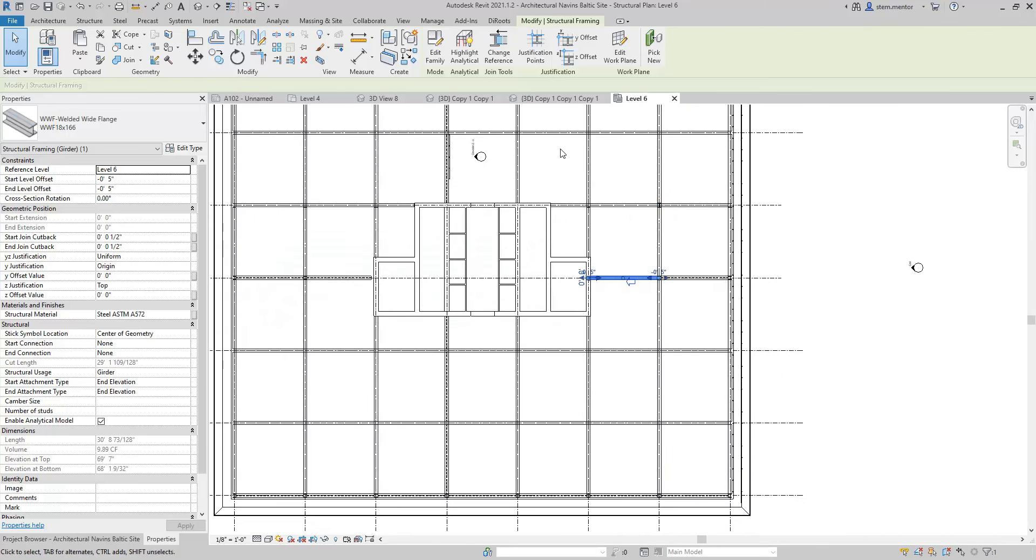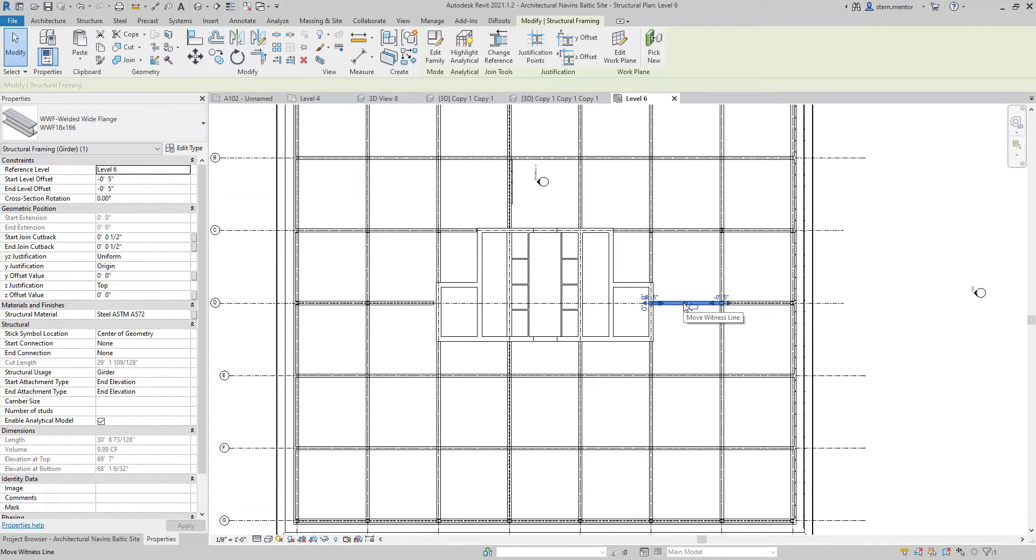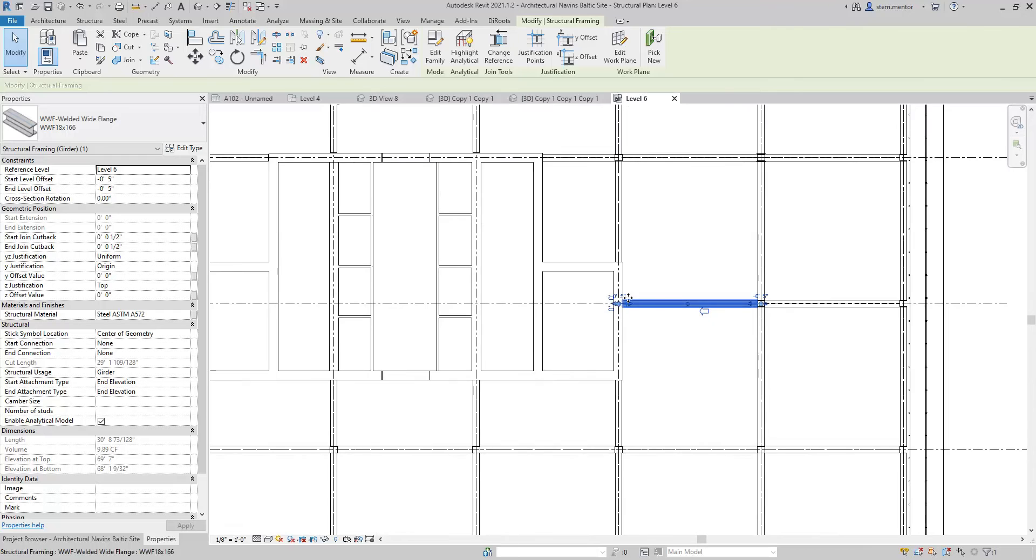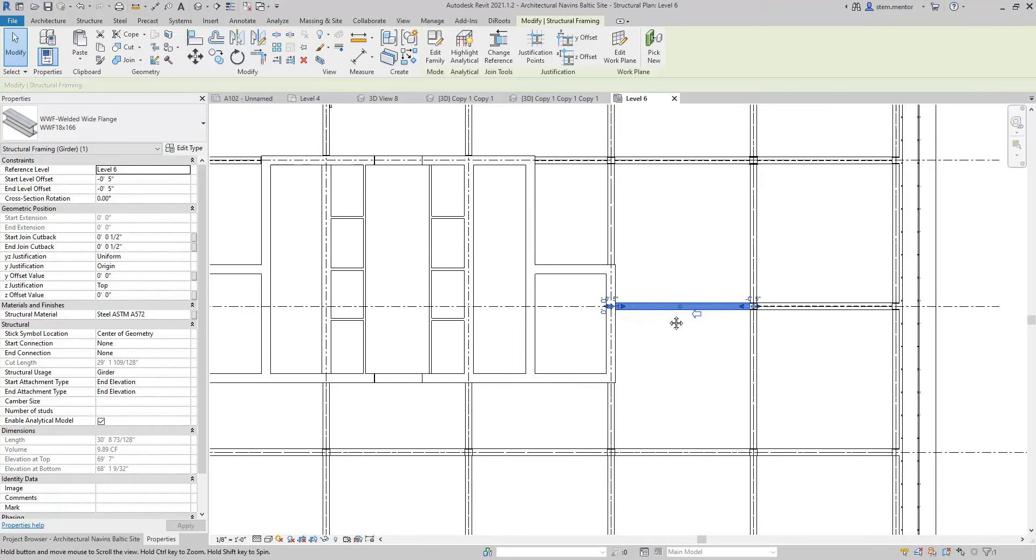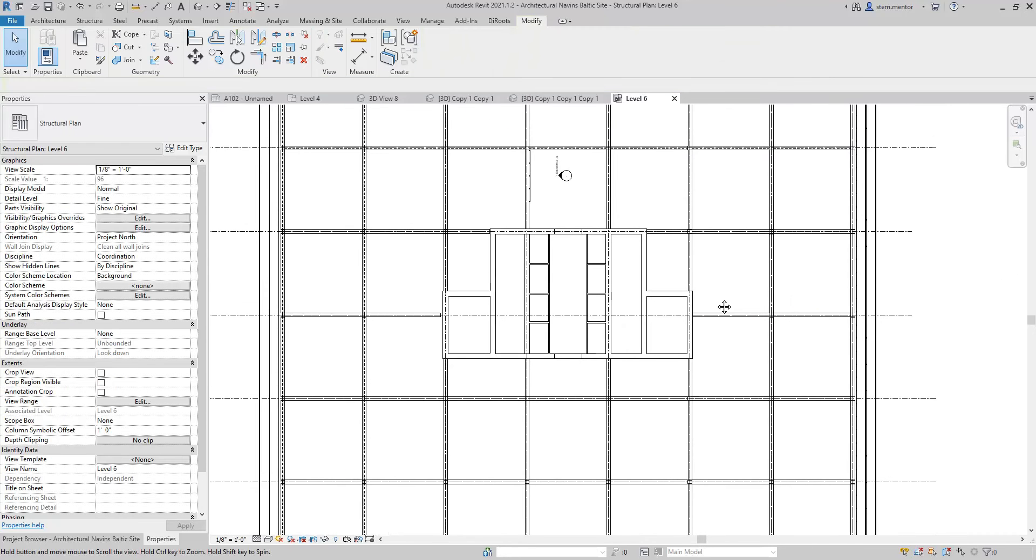Rather than going around this entire floor plan and trying to select all of the beams, I just selected one and then selected all instances that were similar and adjusted all beams simultaneously. Now, let's place tags.